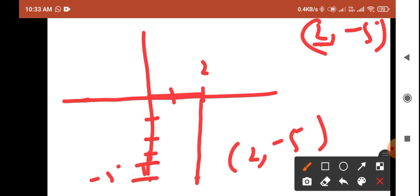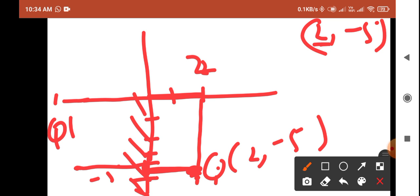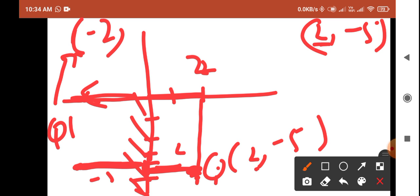This is your point two comma minus five. Now find the reflection of this point about the y-axis. Place the plane mirror on the y-axis and find the distance of this point from the y-axis, which equals two units. The reflection Q dash forms two units on the other side. Moving to the negative x side means x becomes minus two, and the y-value of minus five stays unchanged. So Q dash has coordinates minus two comma minus five.